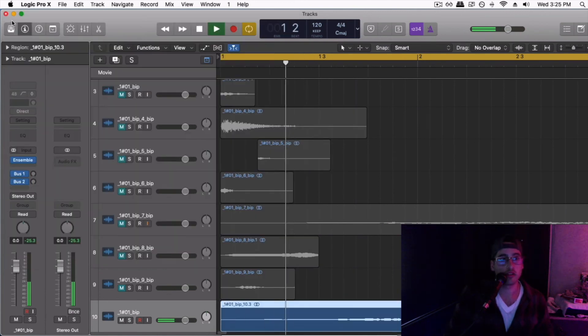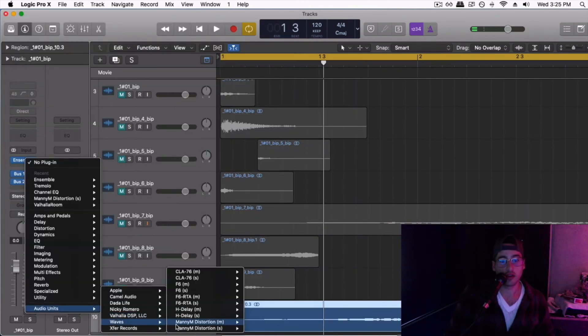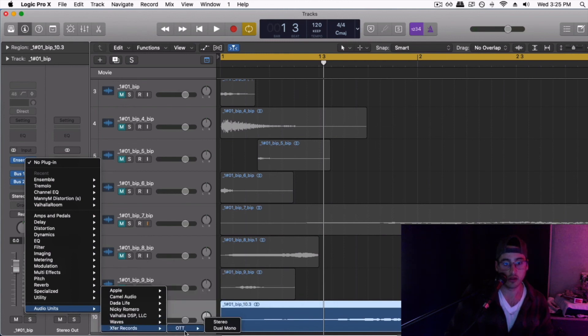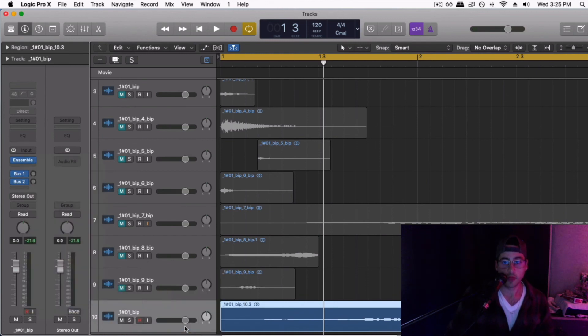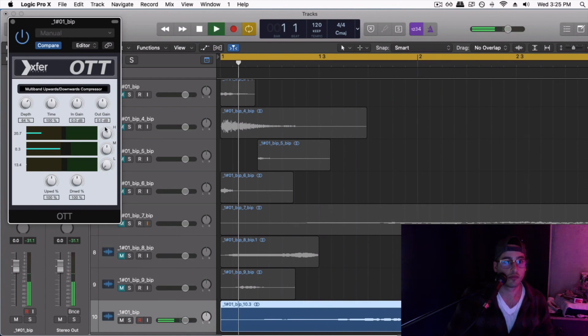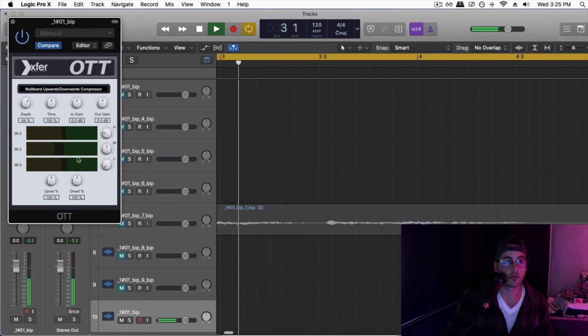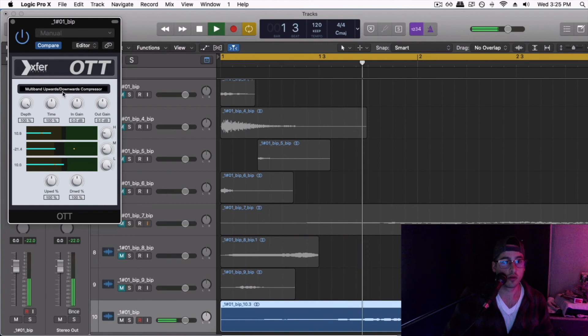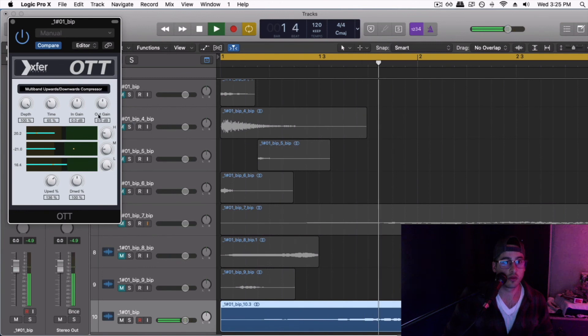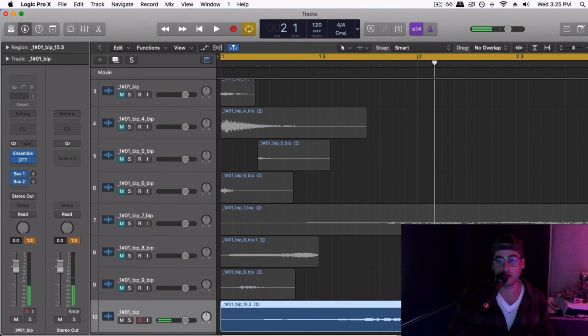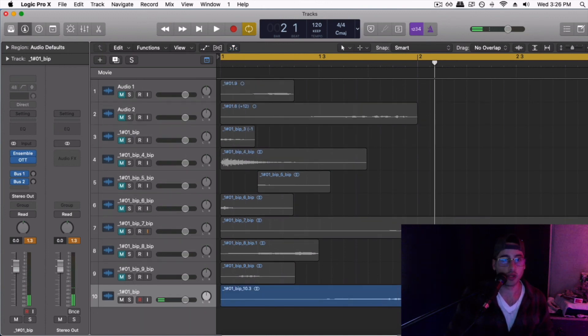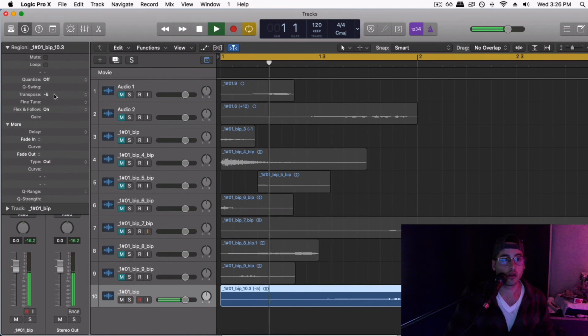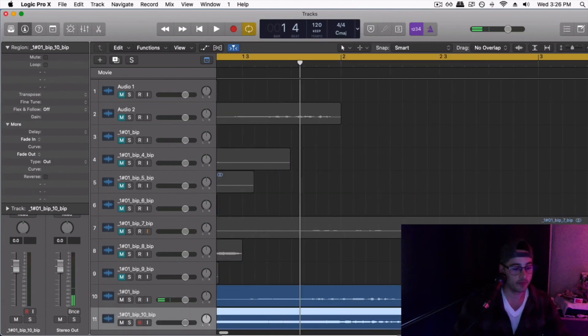Let's just do an OT. Just compress the crap out of it. Because why not? That's it. I'm just gonna bounce that. That's it. Alright, so there you have it.